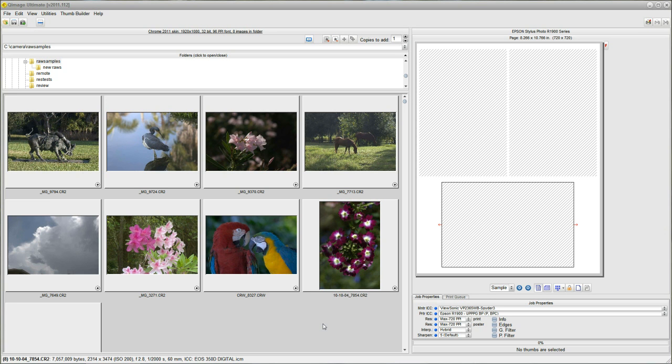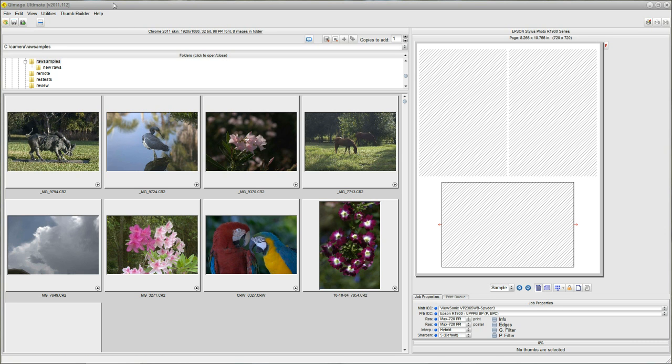We've just shot some photos on our camera. We have them on the SD card and we want to get them off of the card into our computer and ultimately to the printer. So I'm going to bring your attention to this button right up here on the top that says flash card copy move. That's what we want because we have a flash card and we want to copy or move some data off of that.